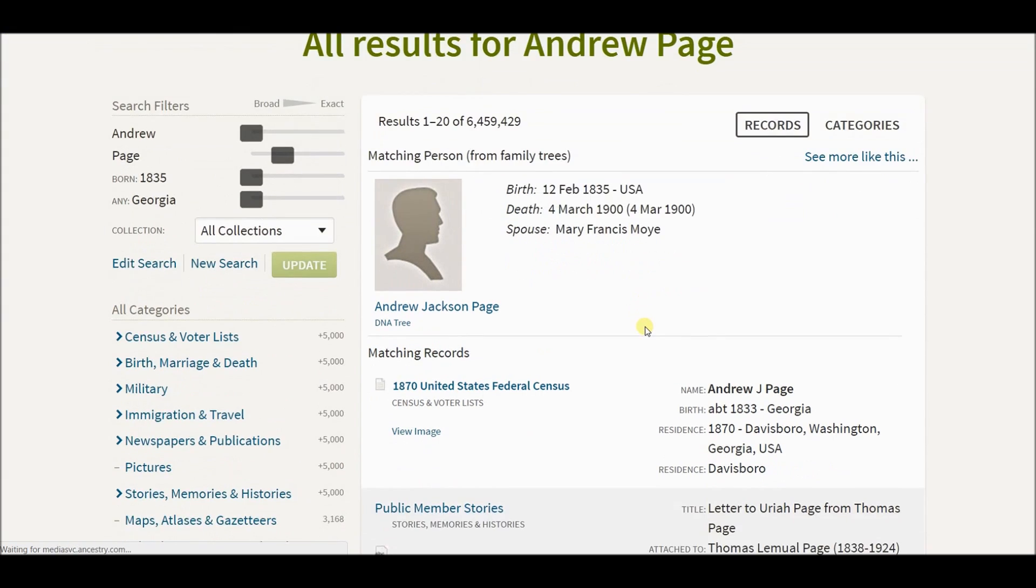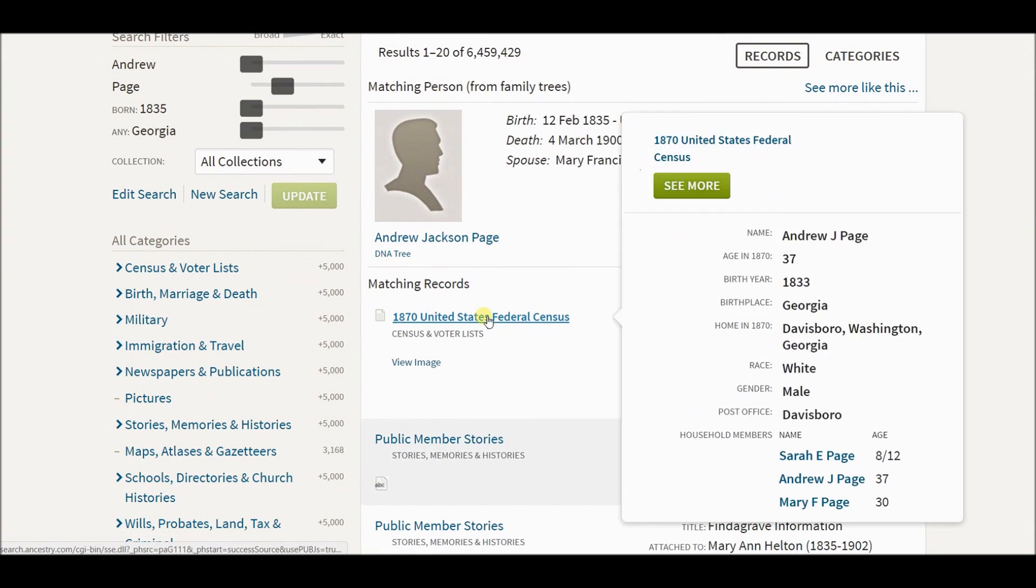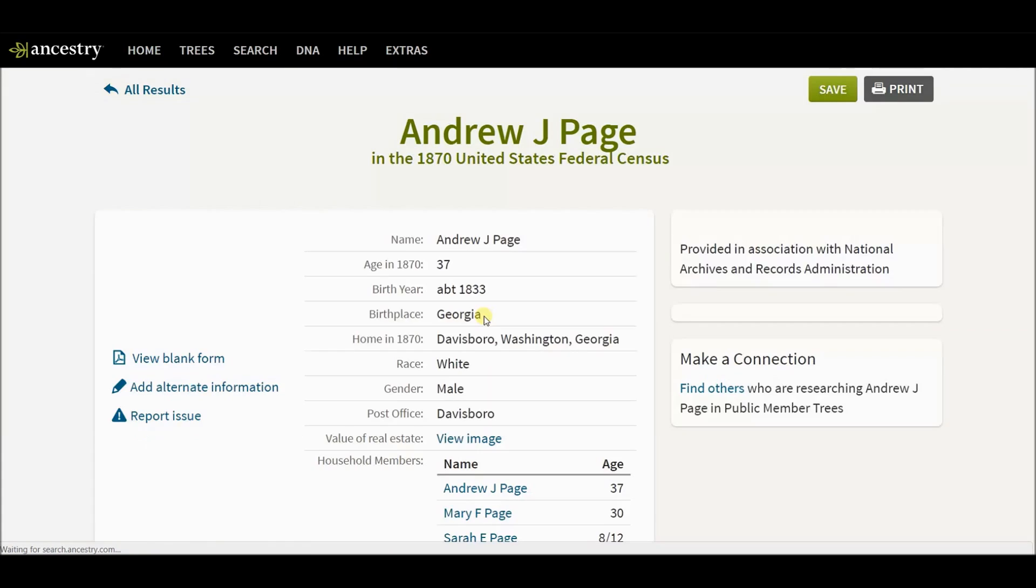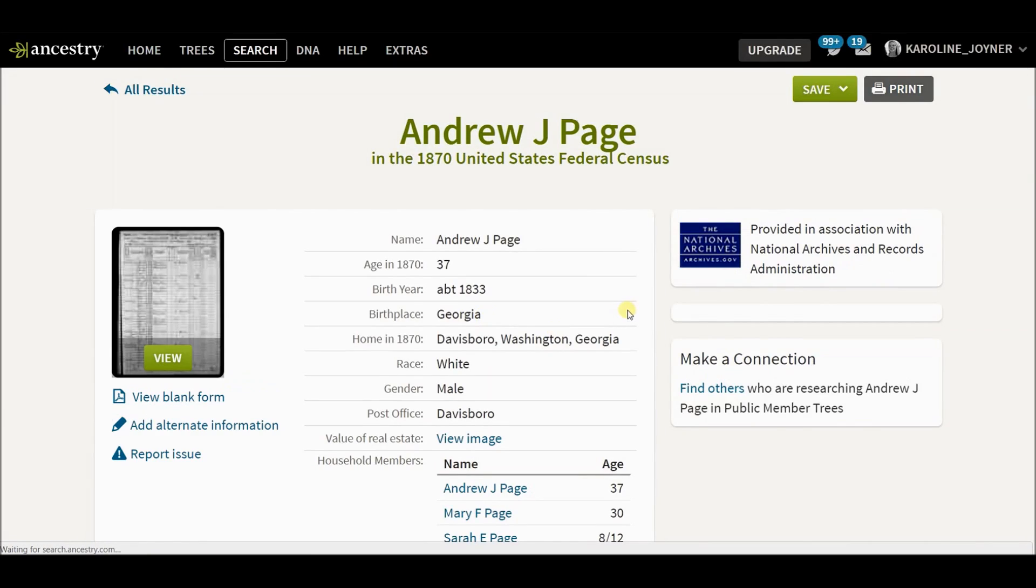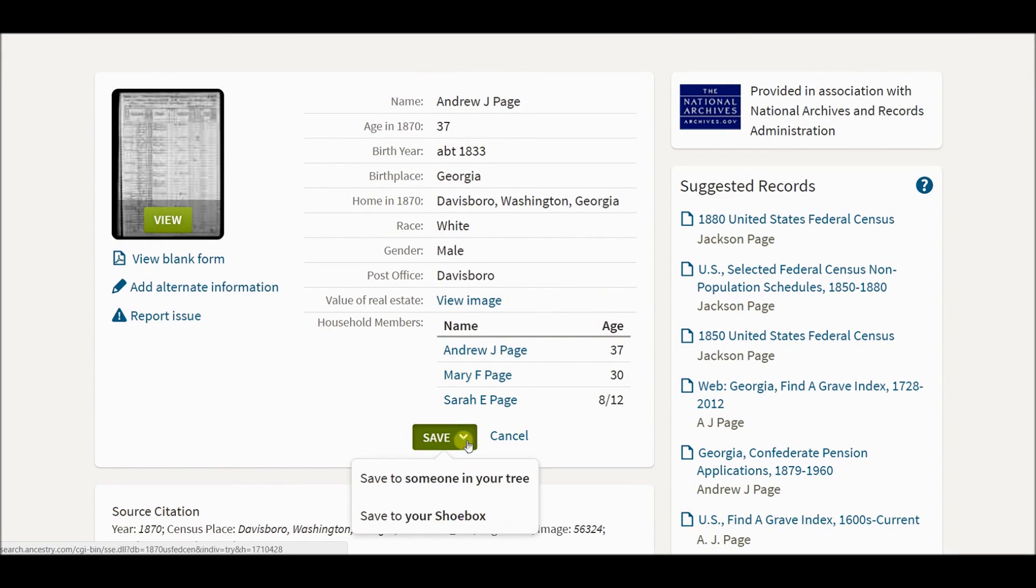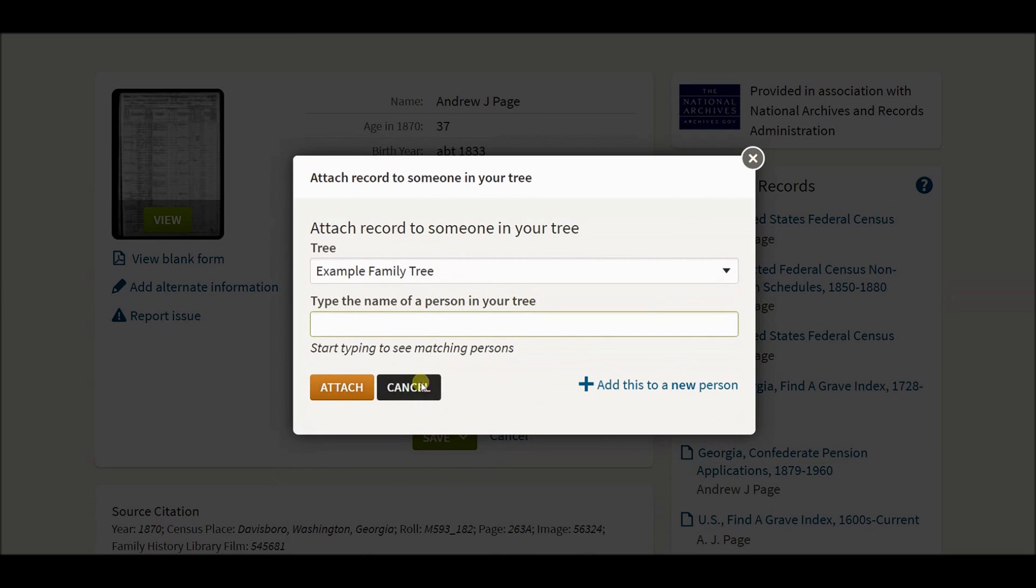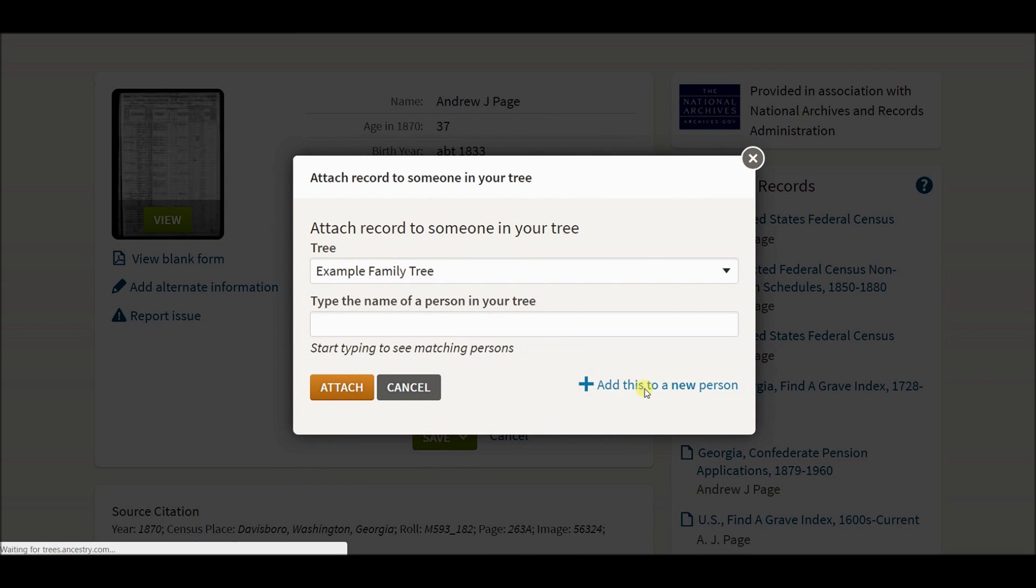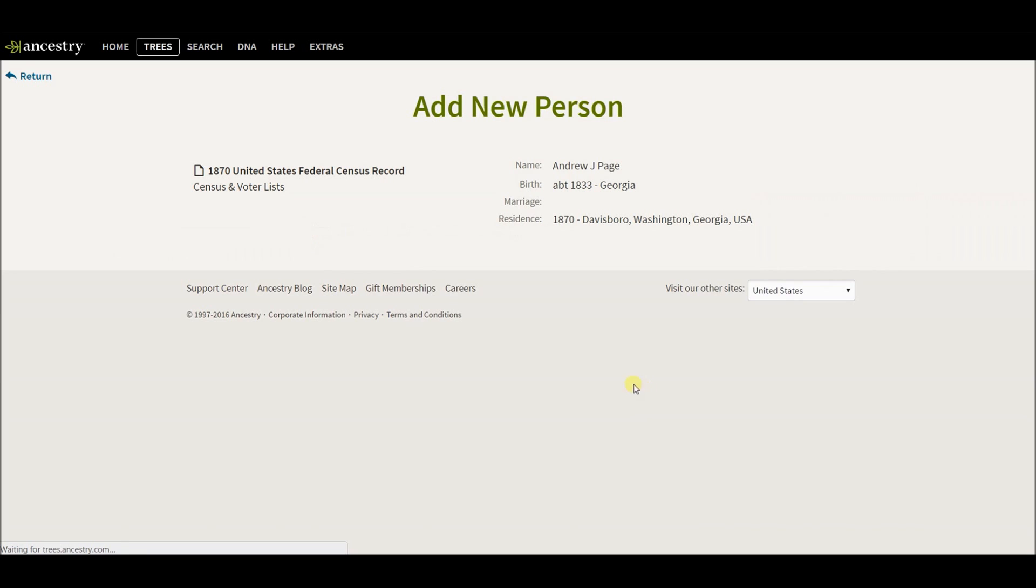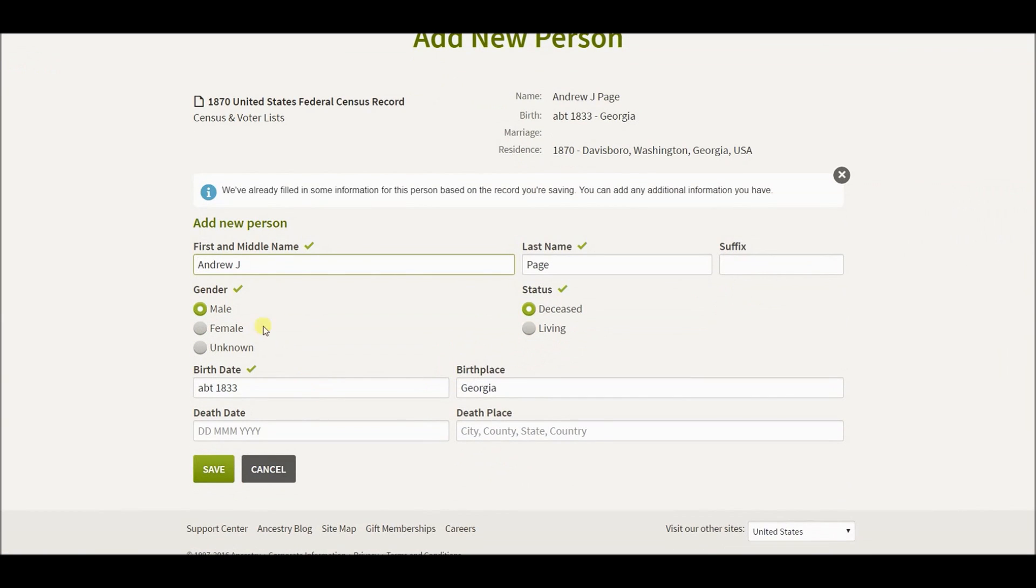And you want to find, make sure that you have the right person. This looks to be, looks like it's him. I'm going to click save to someone in your tree. Make sure you have the right tree connected. Add this to a new person. If everything looks good, go ahead and click save.